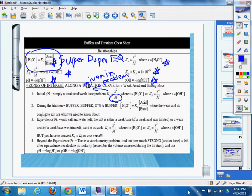During the titration, buffer, buffer, buffer, it's a buffer. Use the super-duper equation.